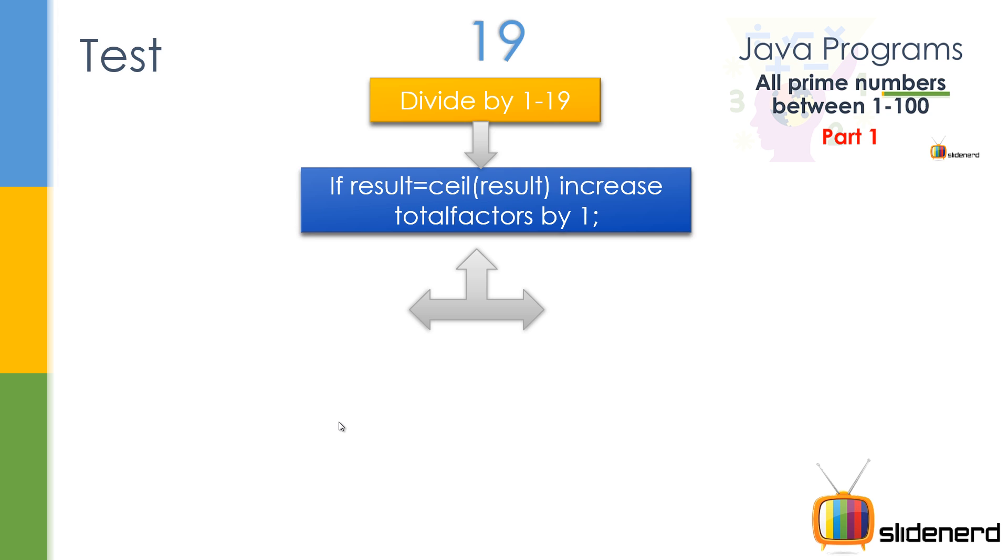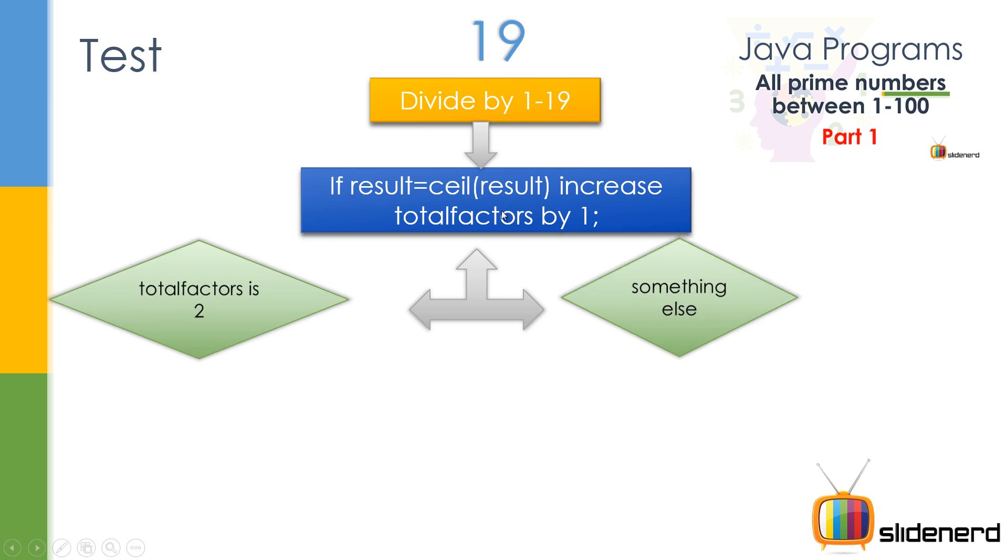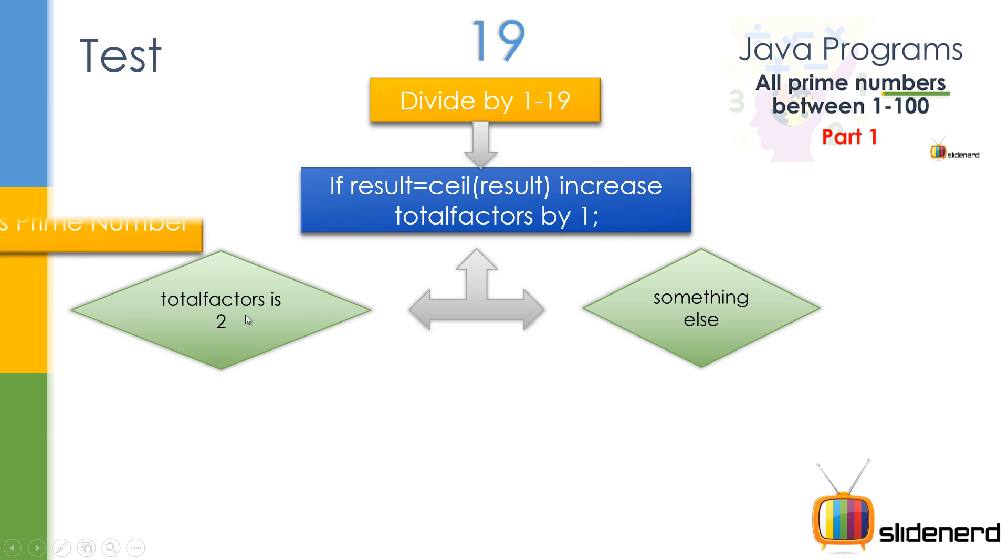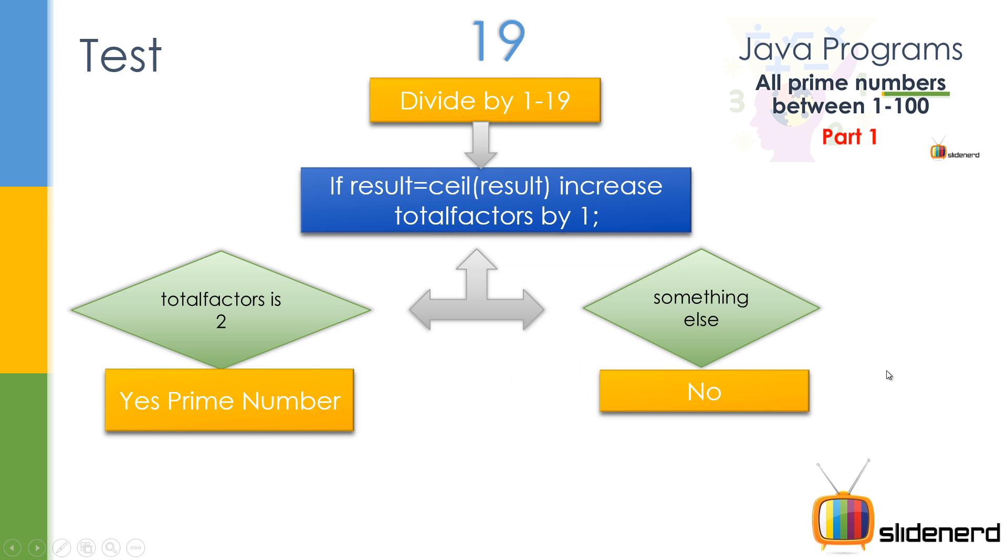So in that case, if it is equal, that means they are perfectly divisible. Total factors is a counter variable - increase that by 1. If total factors count is 2, that means it's a prime number, otherwise nope. So let's go ahead and get this done.